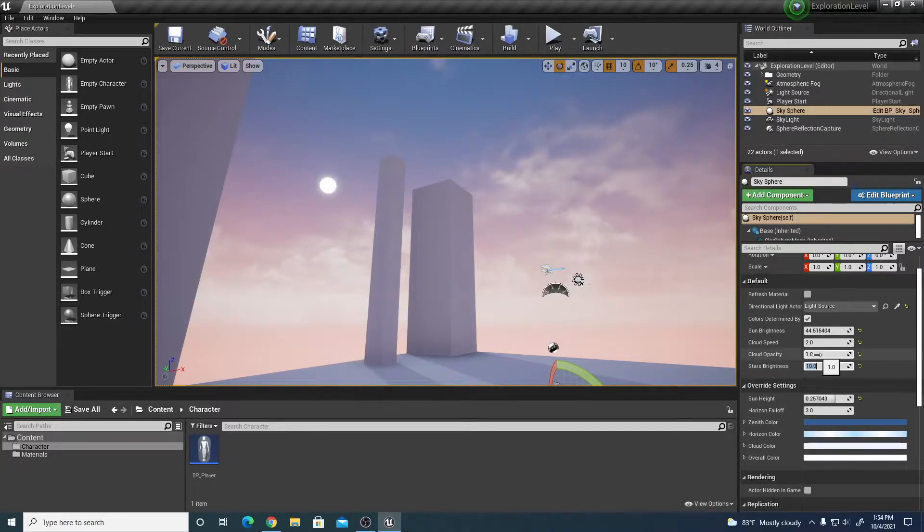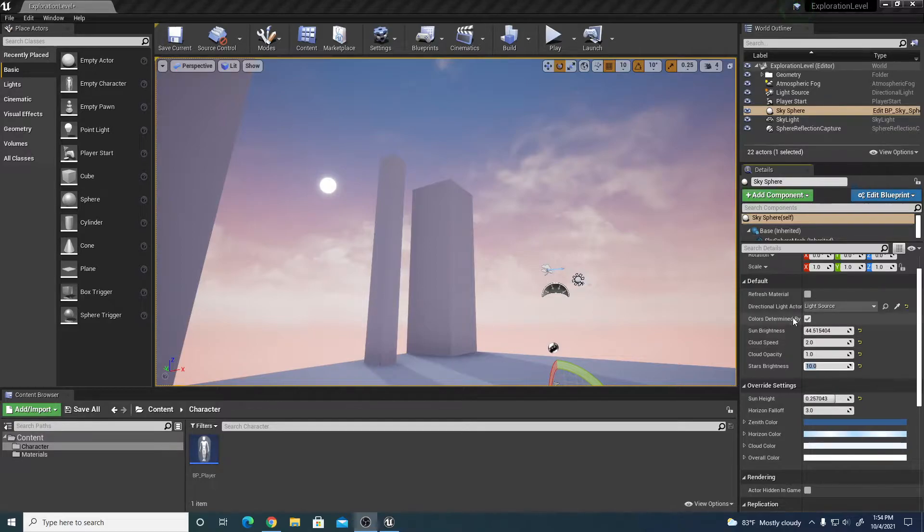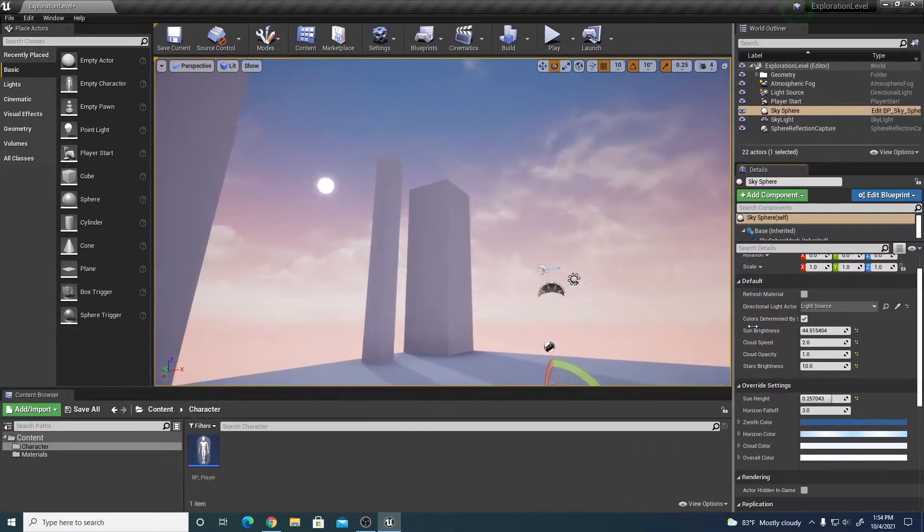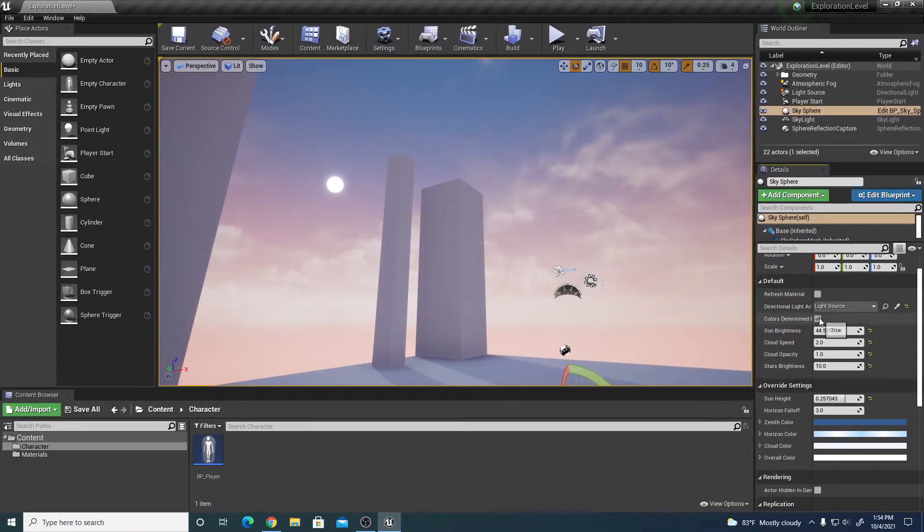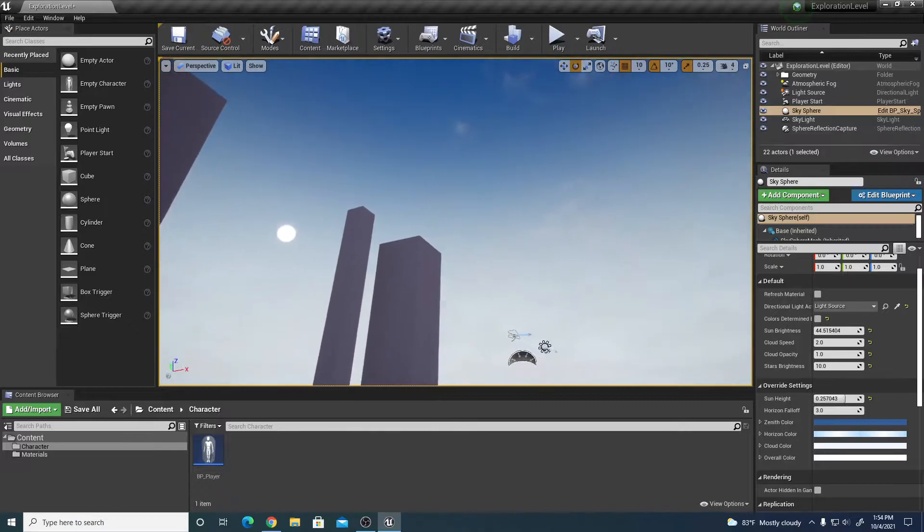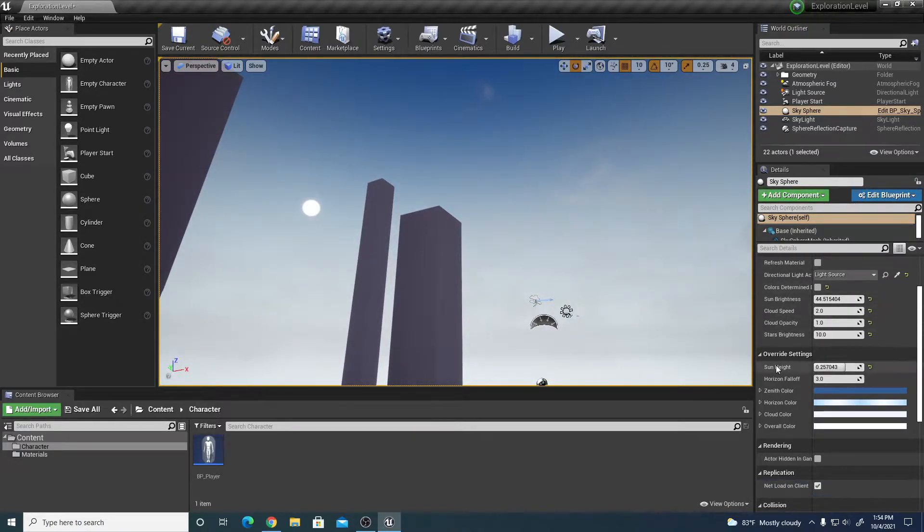I'm going to uncheck colors determined by sun position. So I'm going to uncheck that so then I can make my adjustments to the colors to make it look more like a night scene.